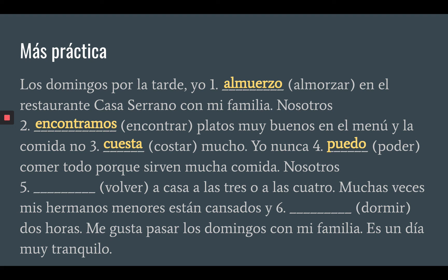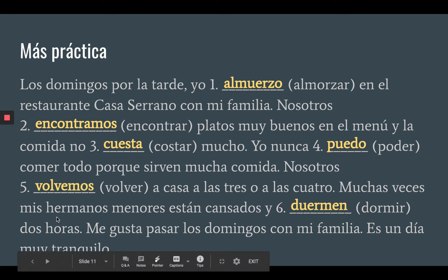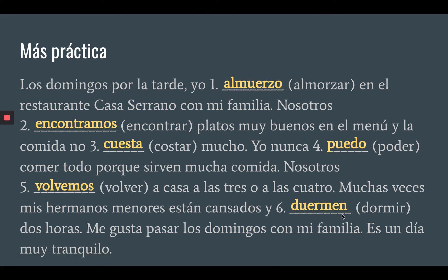Number five: nosotros blank a casa a las tres o a las cuatro. The form of volver is volvemos — we do not stem-change because we never stem-change for nosotros, so we keep the O. We return to our house at three or four. Muchas veces mis hermanos menores están cansados y blank dos horas. Our subject is mis hermanos — dormir becomes duermen. Mis hermanos is plural, falling under ellos, so our ending is EN. Often my younger siblings are tired and they sleep two hours.